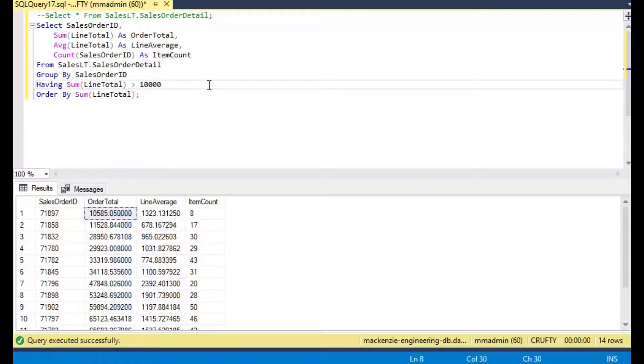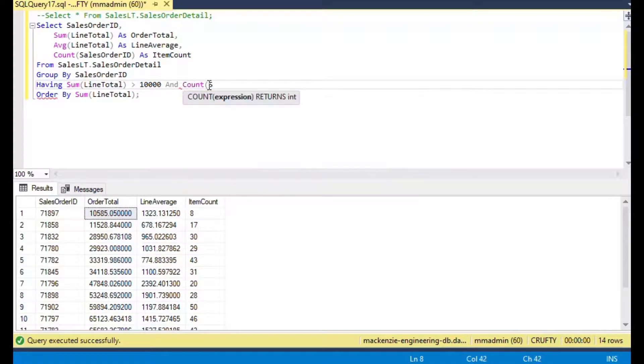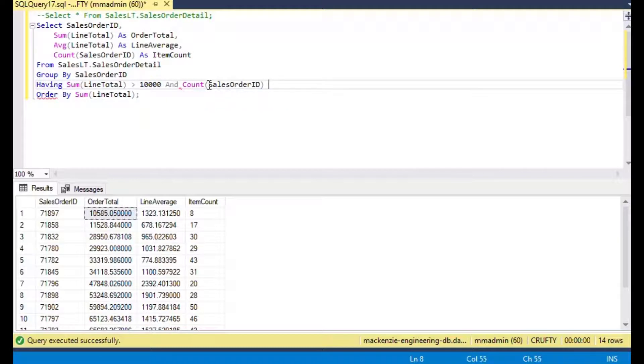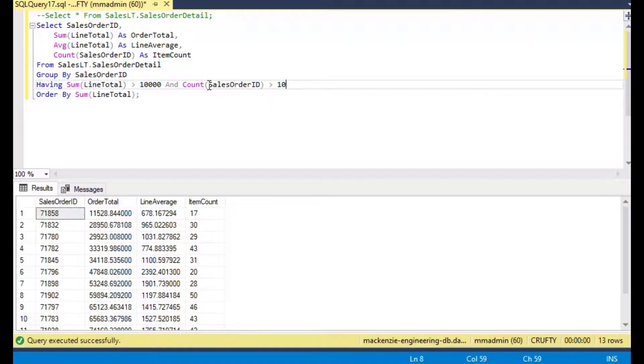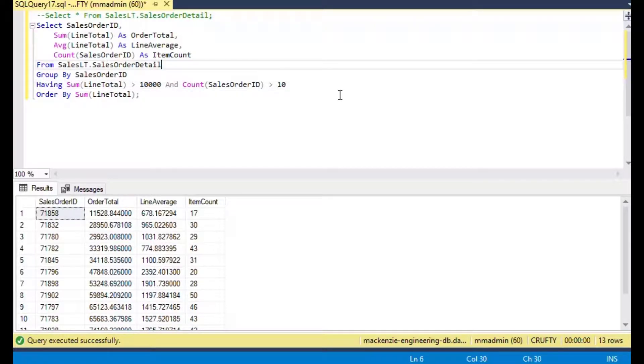With the HAVING statement we can also look at other items. We could say HAVING the sum of line total greater than 10,000 and also the count of sales order greater than 10. That will put two clauses on there so we can get that calculation with 10,000 and greater than 10.